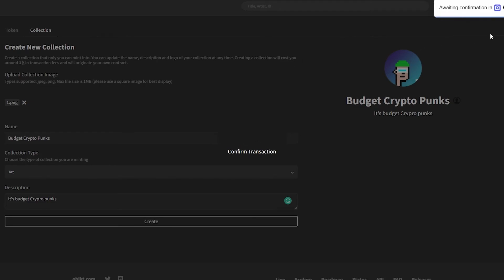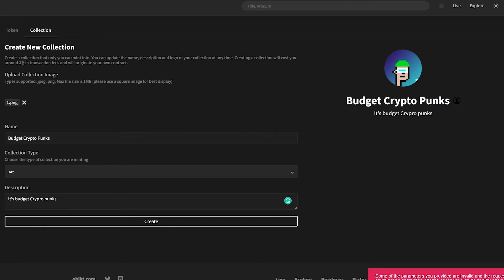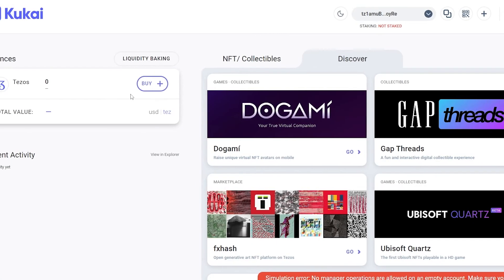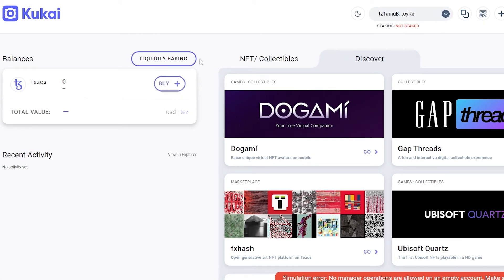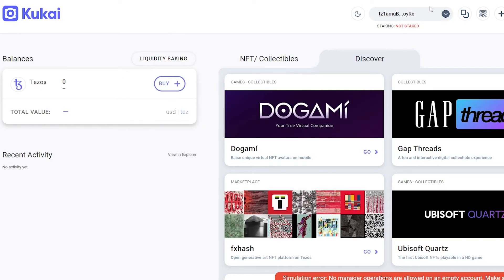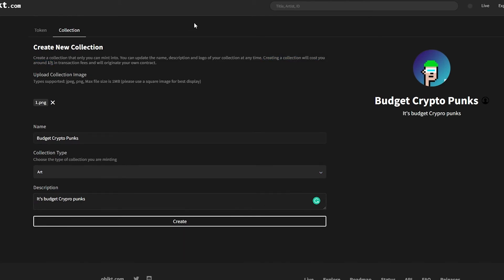Creating a collection will cost around one Tezos, so you need to add Tezos to your wallet. Unfortunately, I can't buy Tezos right now because it's not available in my region and my KuCoin account has suspended transactions to public addresses. But the idea is: buy Tezos, click create, and you're good to go.